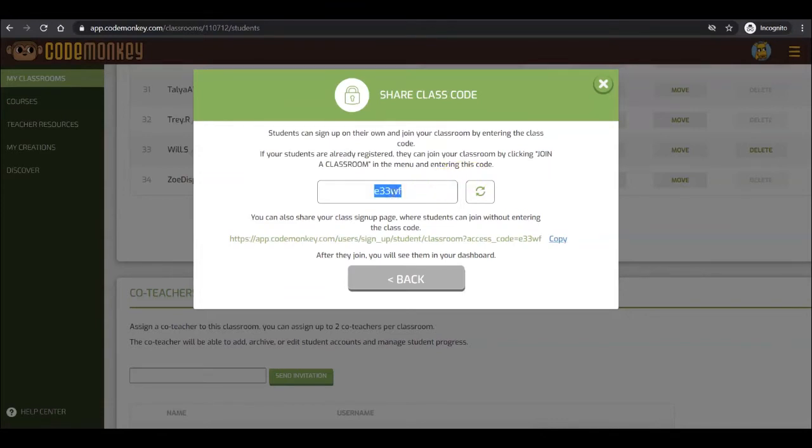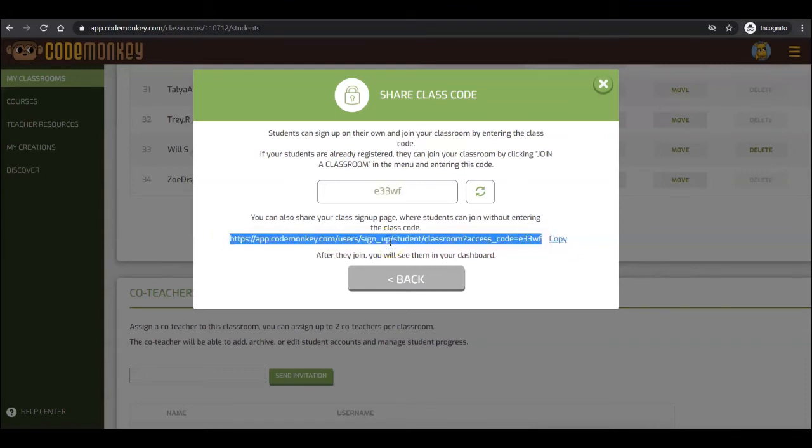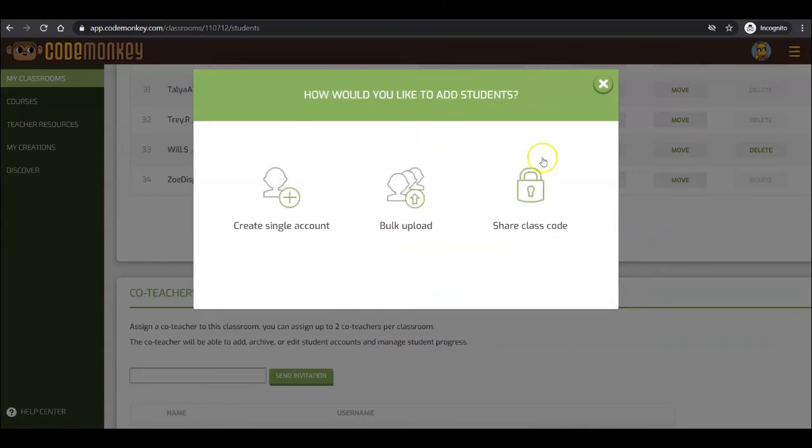Check out the how-to video from the teacher resources. Once the code is used, the student will be added to the class. Or you can share your class signup page where students can join without entering the class code. Just copy this URL and share with your students. This is a great option for students who use our single sign-on options to sign up to CodeMonkey.